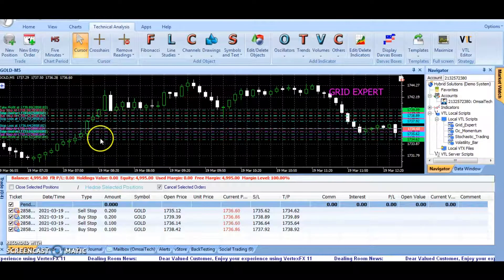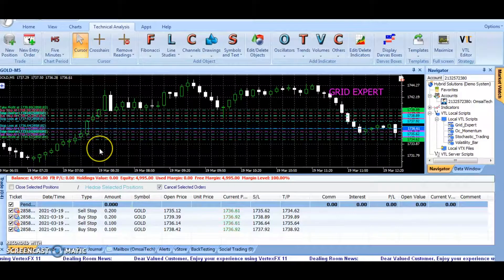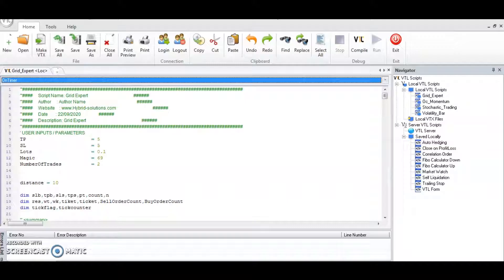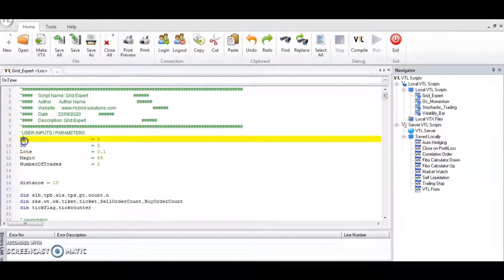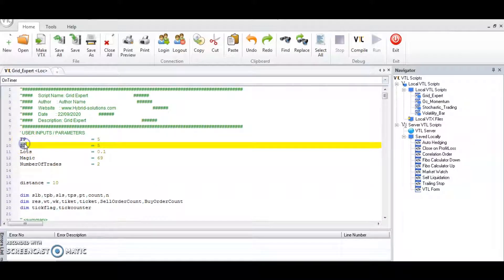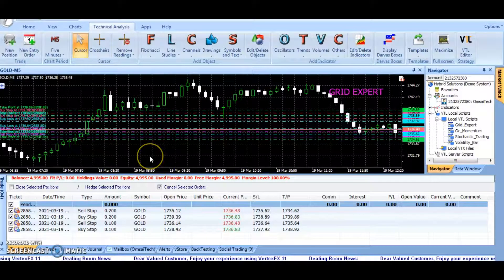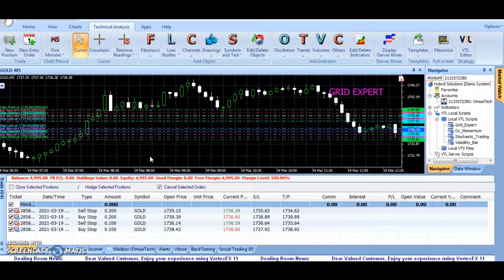Once the position gets open, it is controlled by stop loss and take profit values assigned in the TP and SL parameters. Once the predefined stop loss or take profit hits, the grid is restarted again.